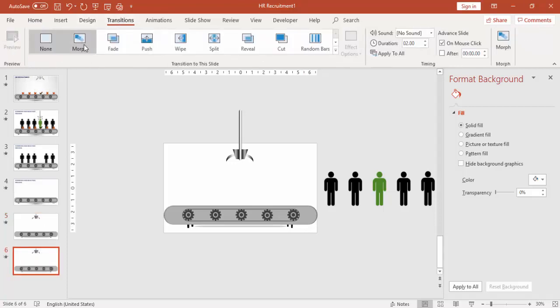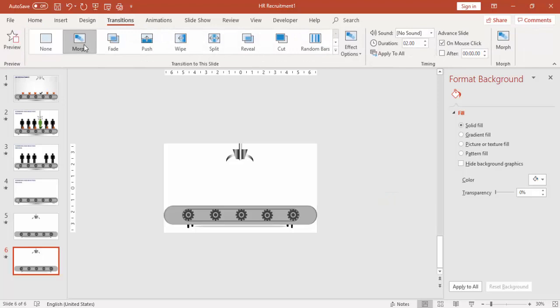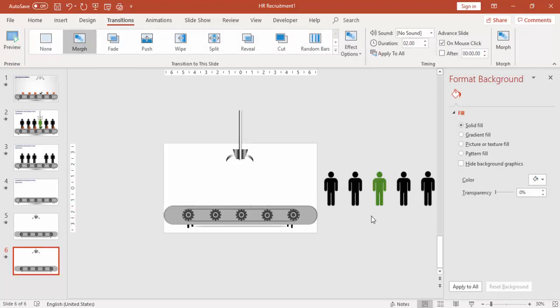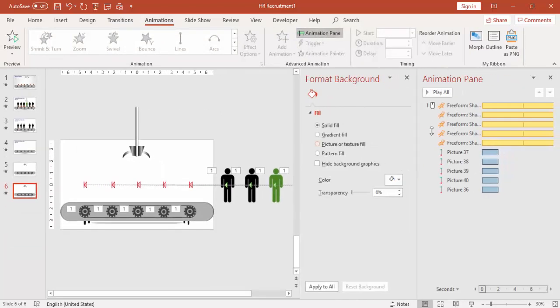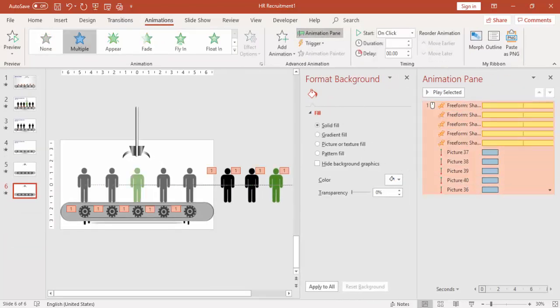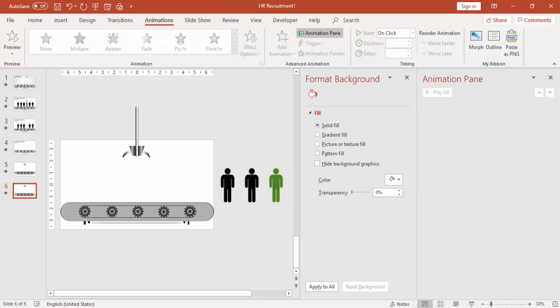Go to Transition and select the Morph transition. In Animation, you have to delete all the animation from this slide, from the second slide which you have just copied.